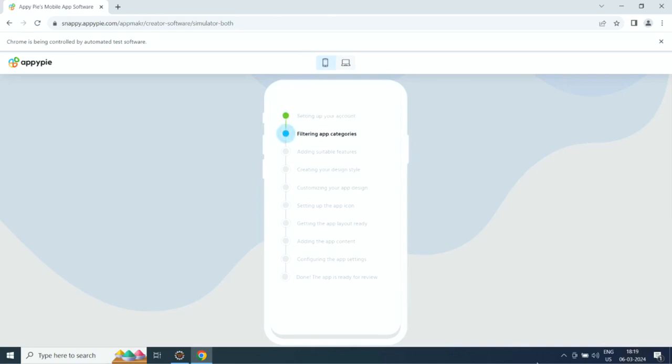First it will set up your account, then filter app categories, add suitable features, create the design style, and customize the app design.